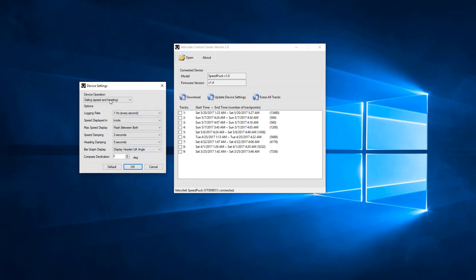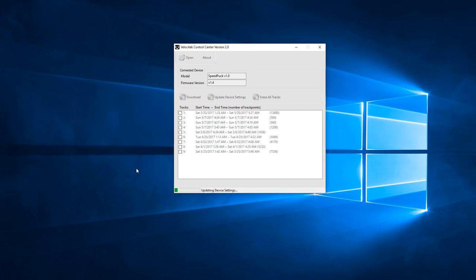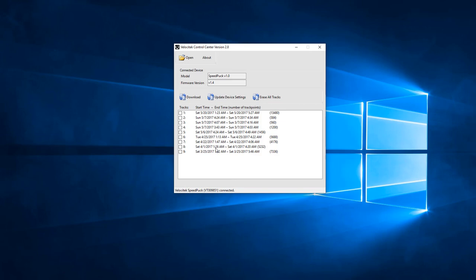Once you've configured the SpeedPuck as you like, click OK to save the setting. You can also click Default to restore the factory default settings. Once you do that, it'll exit the Device Settings popup window and you will be able to interact with the Velocitech device again.